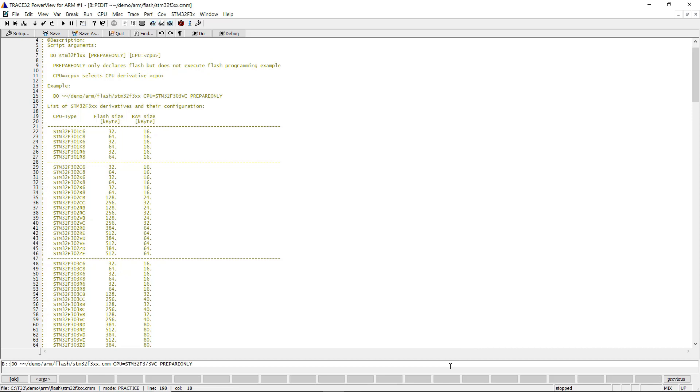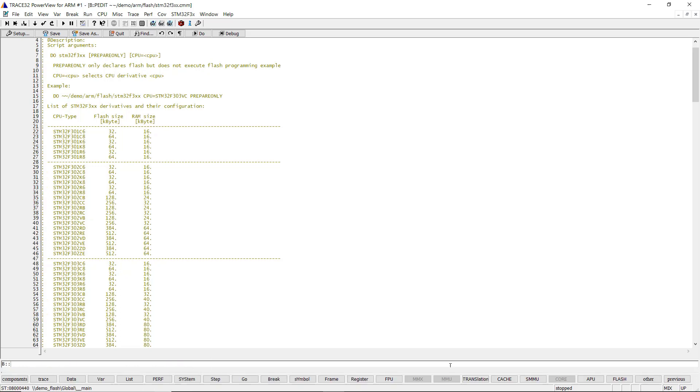I am going, for instance, to call the script with the following parameters. After the script ended, the Flash configuration is done.